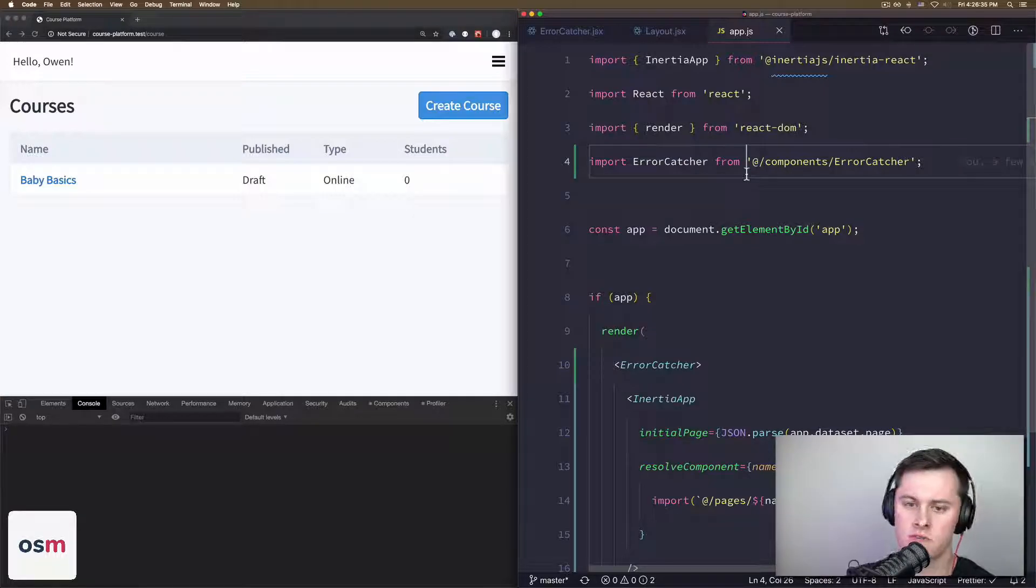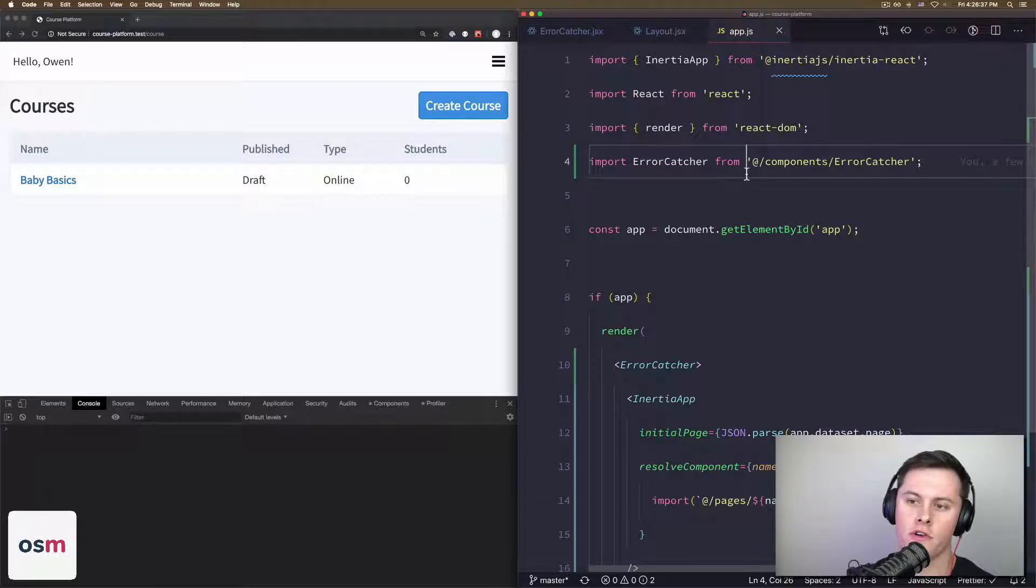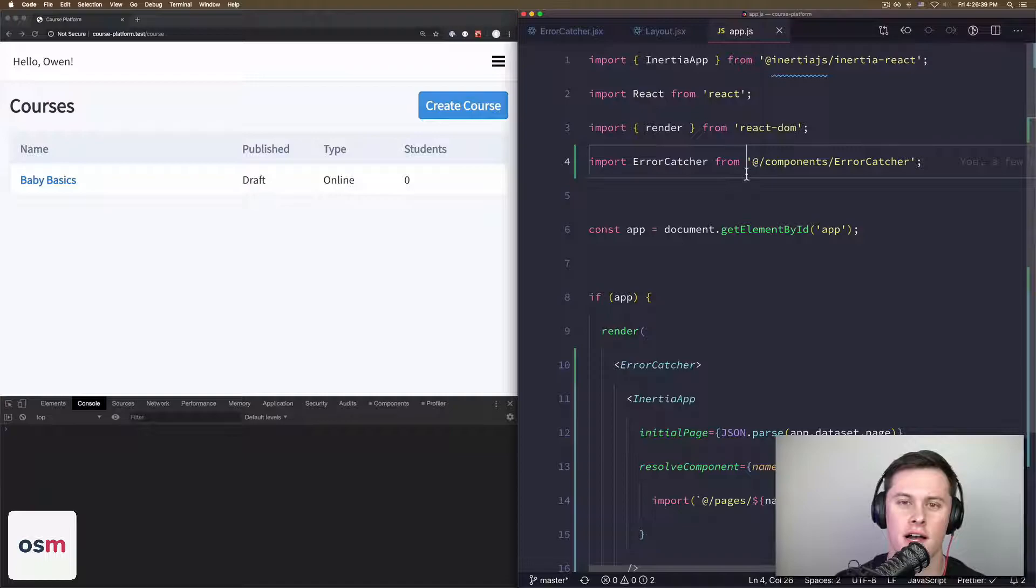I'll show you I have a default one set up, but I want to go over kind of a struggle I had with using error boundaries.